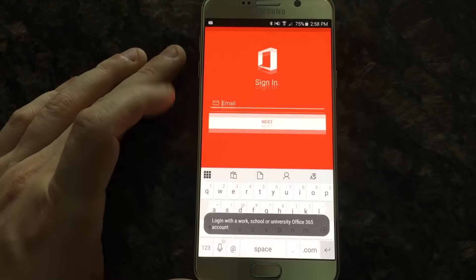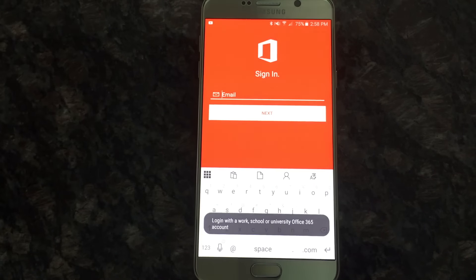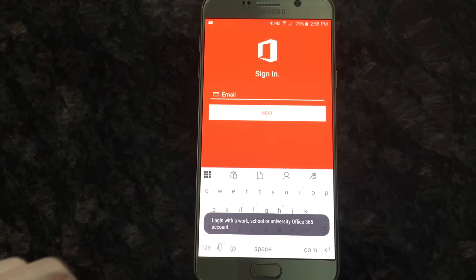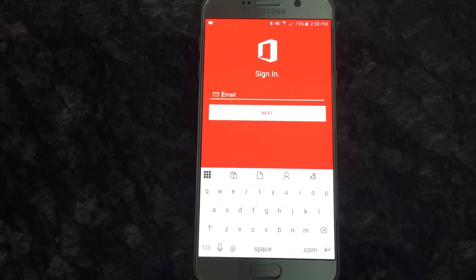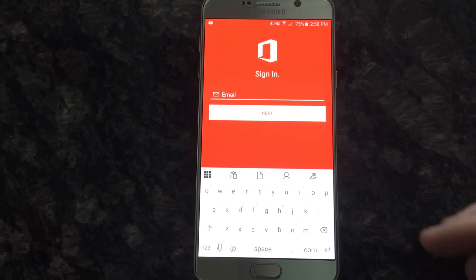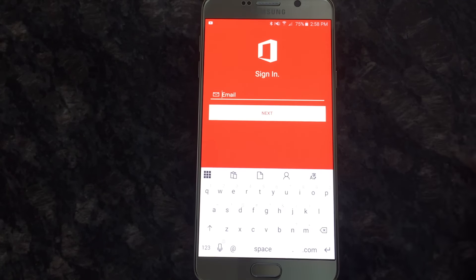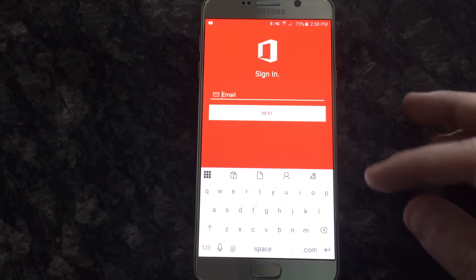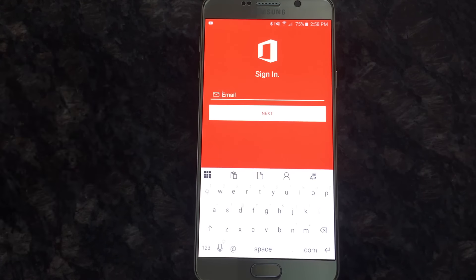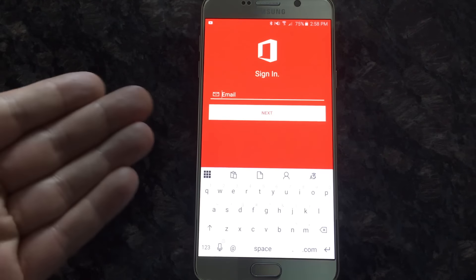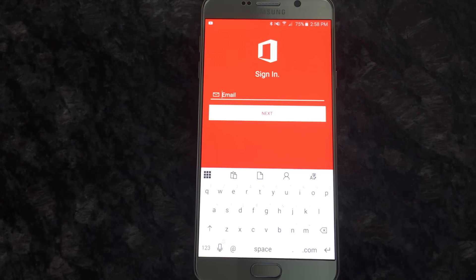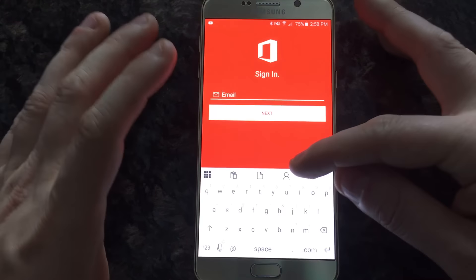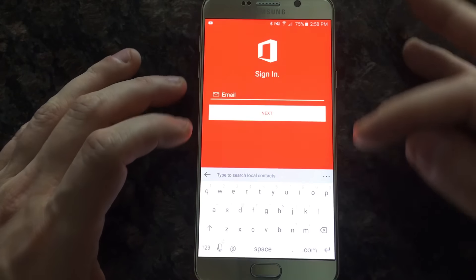So the next one, documents. This is where it asks you to sign into Office 365. And it says log in with a work, school or university account. I'm not even going to bother. It's just going to tell me that. It'll let you type in your password, ask for your email. You click next. You type in a password. And then it says, sorry, you can't sign in.